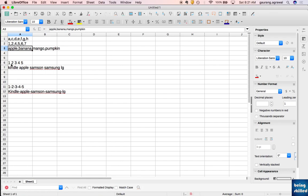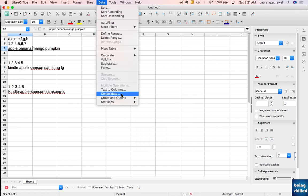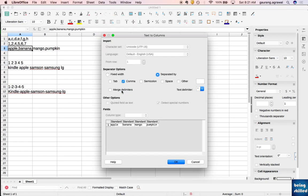In LibreOffice, just go to Data and here we have the option Text to Columns. Click on that and you'll see different options.